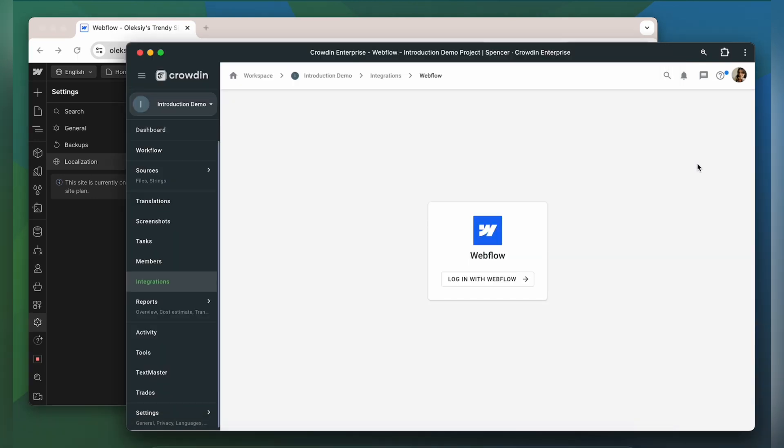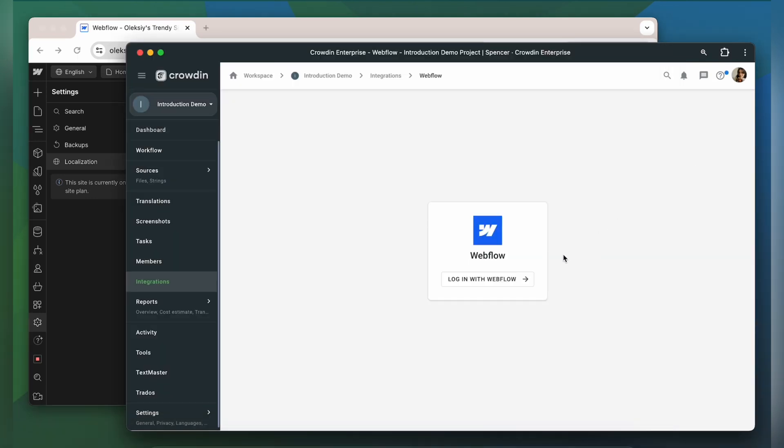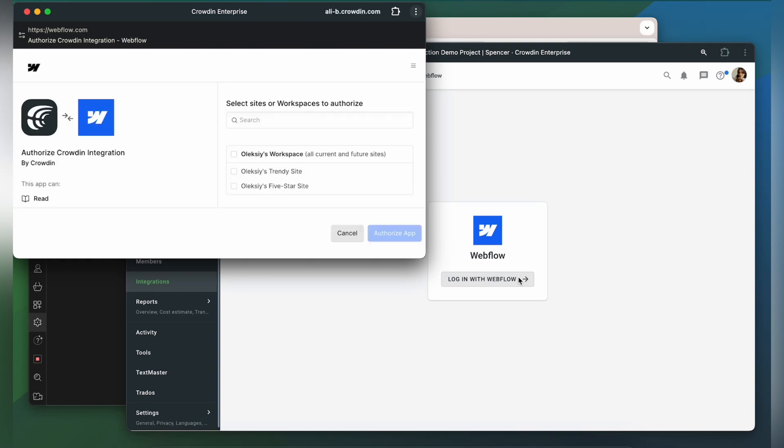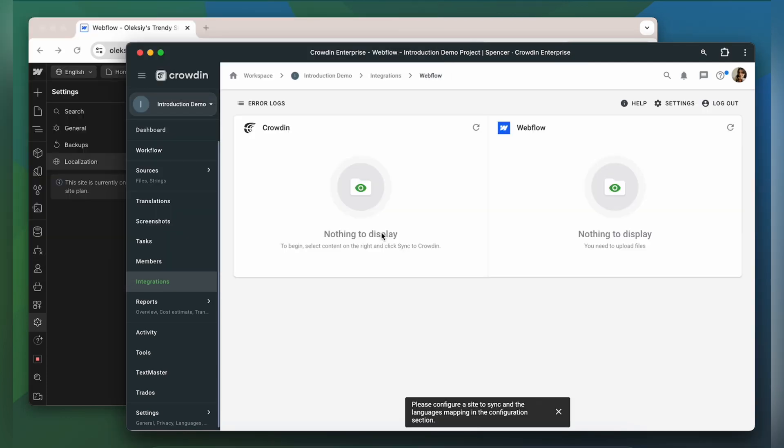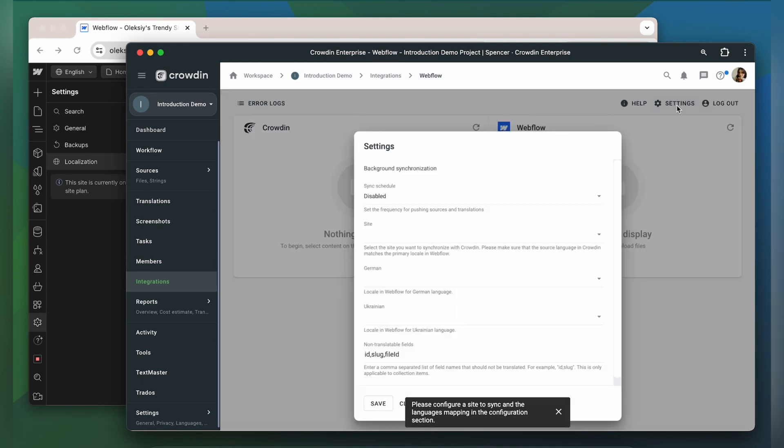Now let's proceed with connecting our accounts. Click login with Webflow, choose the needed site or all current and future sites. Now we're on the integration screen. Let's head to settings to configure the connection.